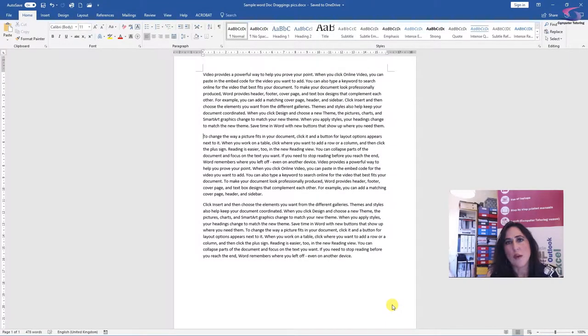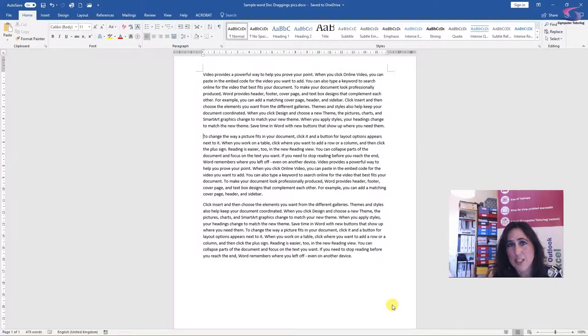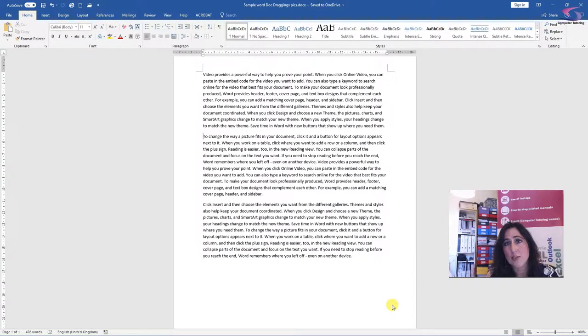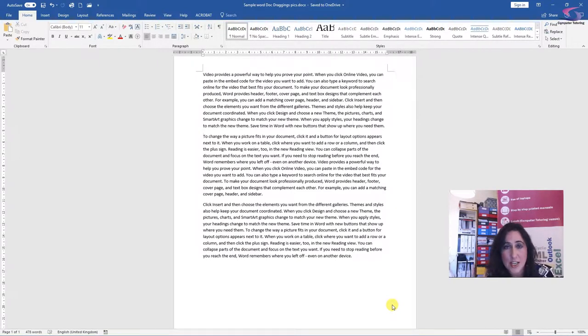Hi, now one thing we all want when we work with a document is for it to look great. One way to do this in a Word document is by using pictures.